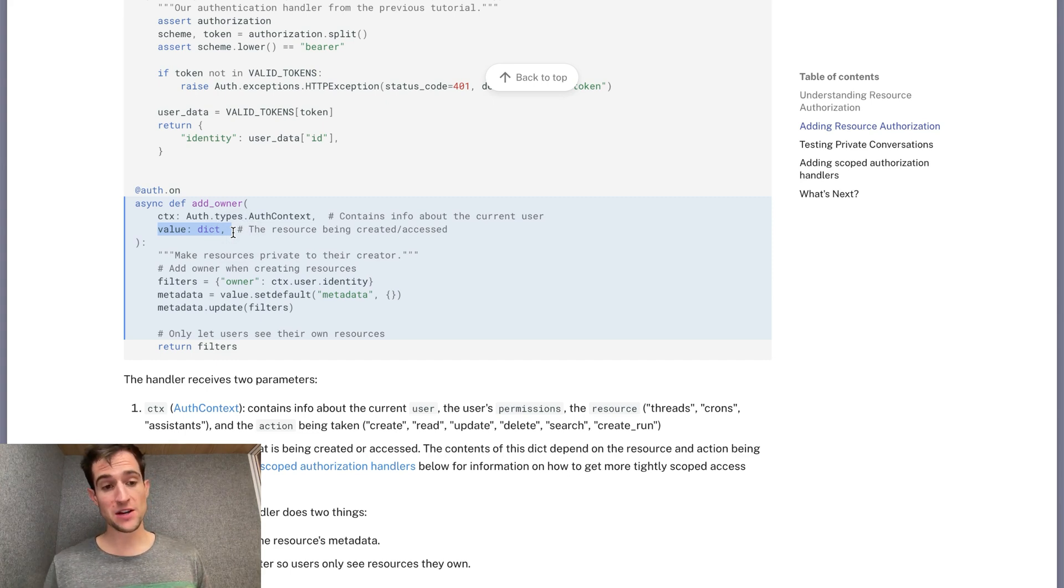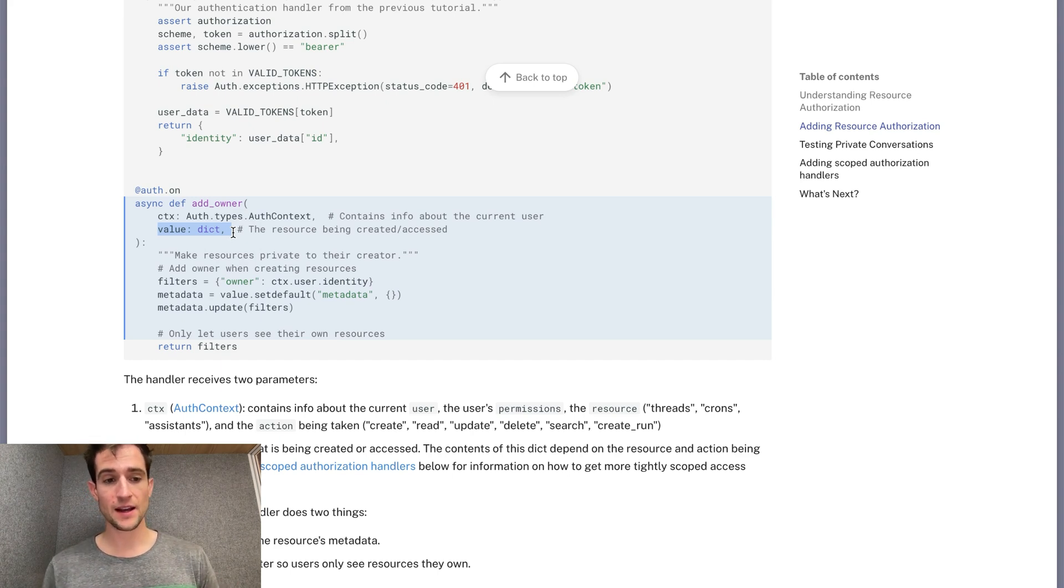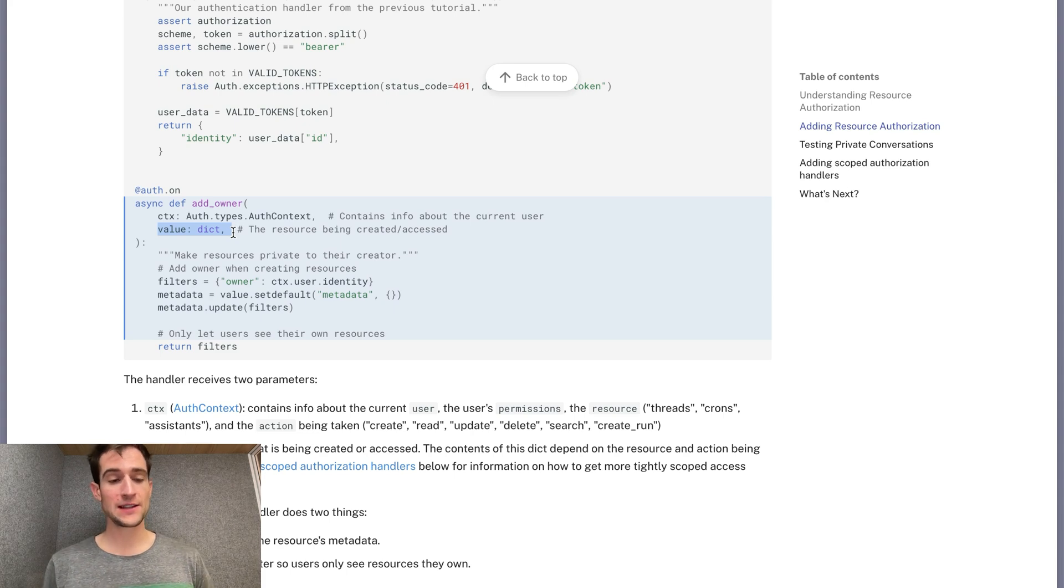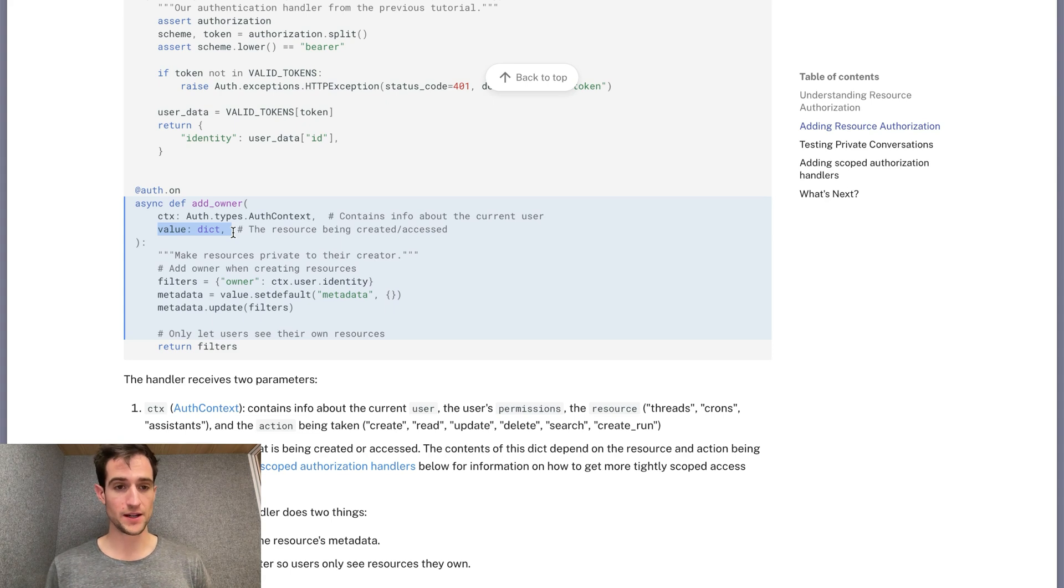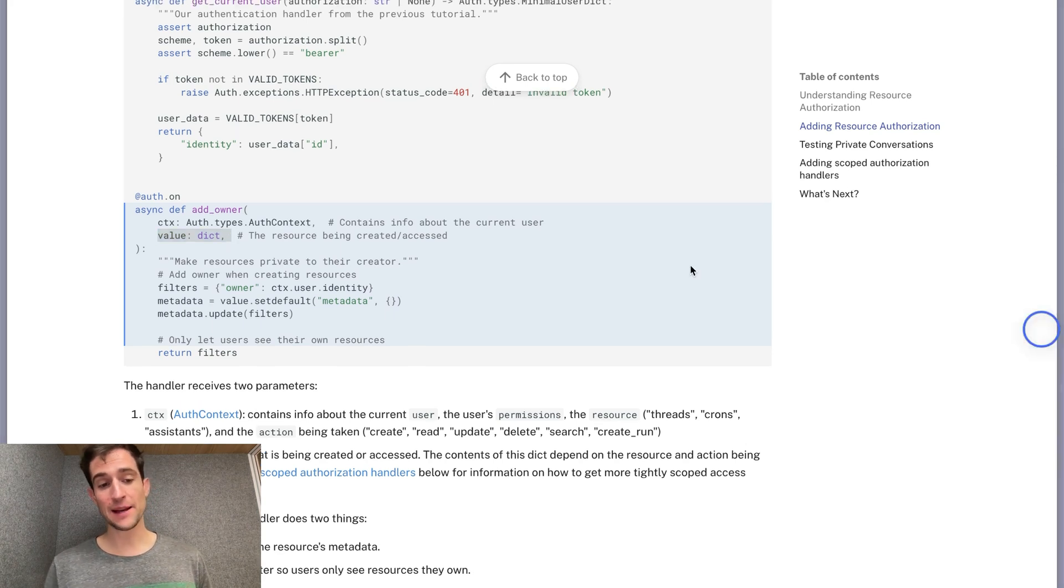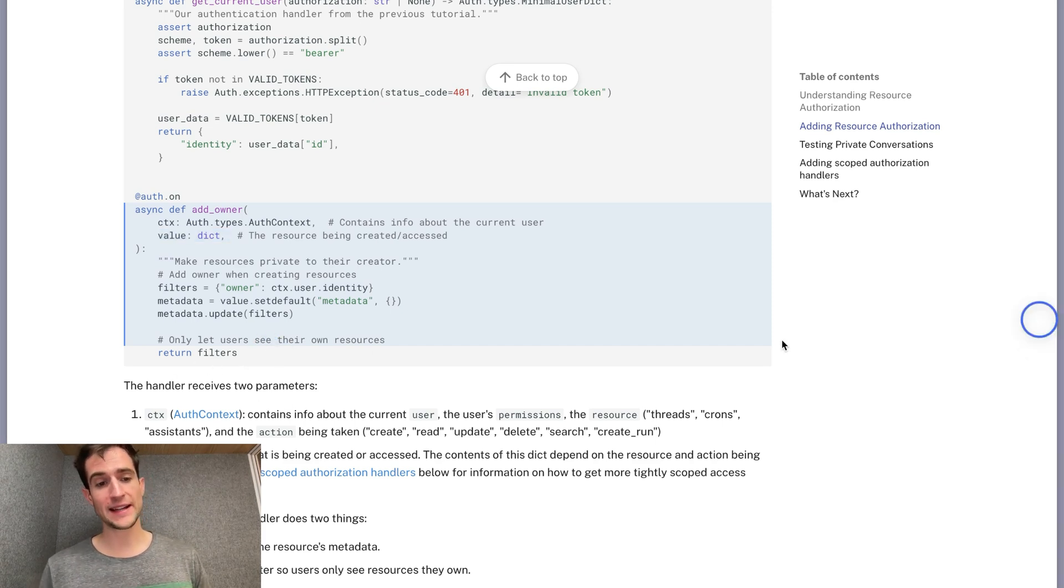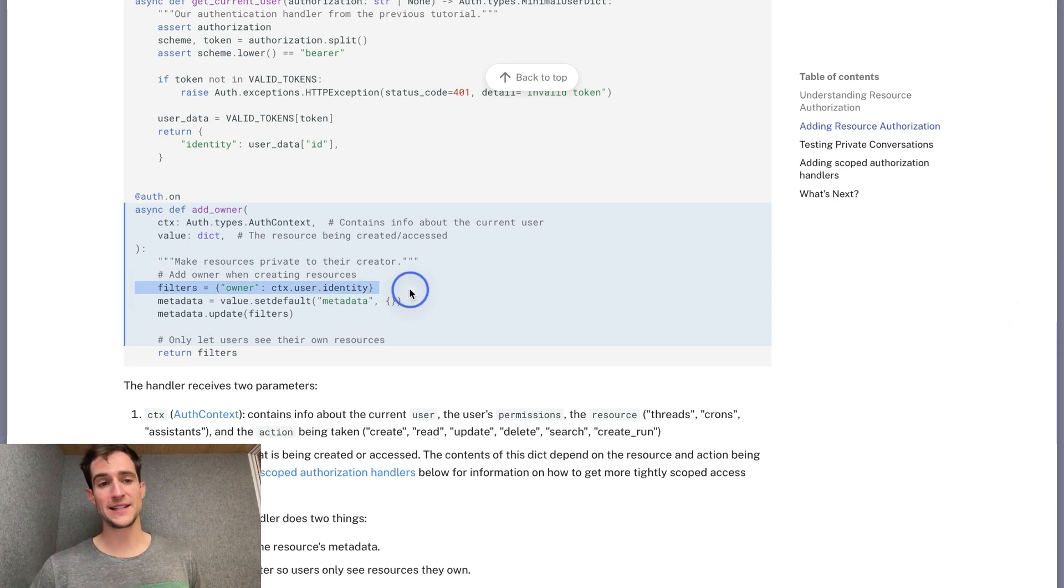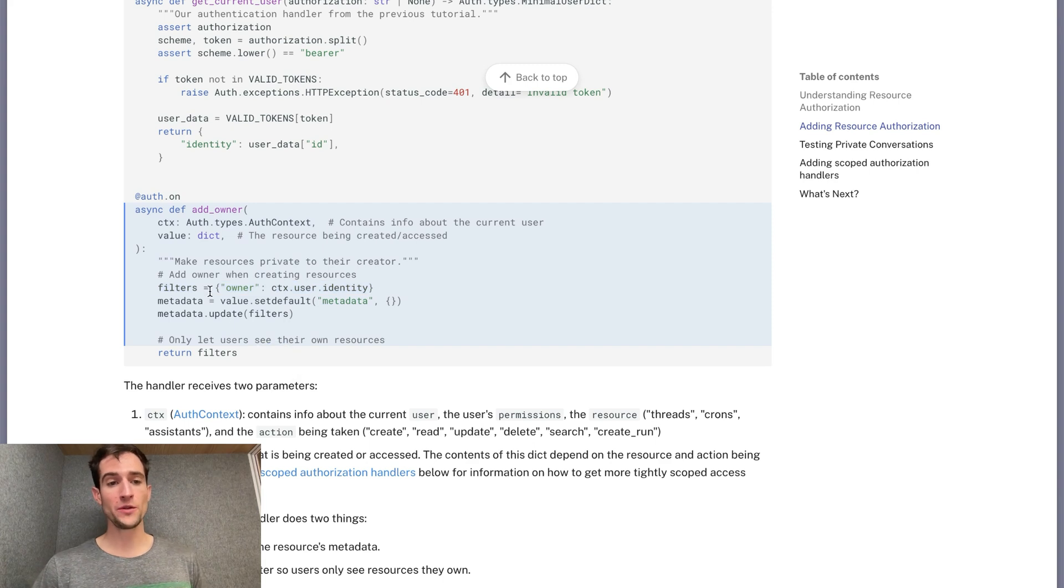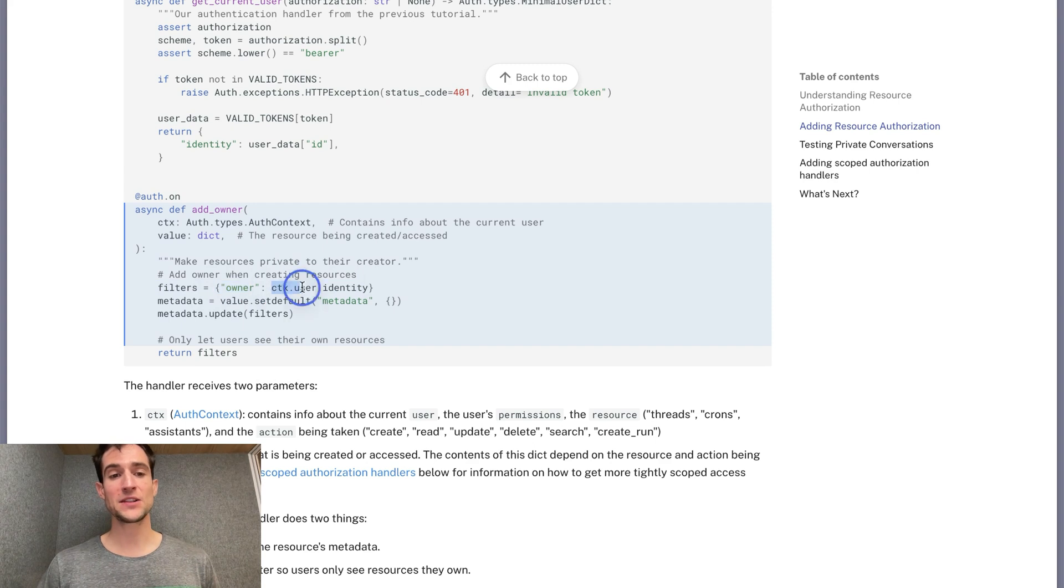For creation events, it would contain the actual data that's going to be saved to the database. For read and search events, this would include only the parameters needed to be searching or retrieving that information. Each authorization handler has up to three tasks. The first task is to create filters. Returning filters lets the system know to only return resources with metadata that matches them. In this case, they will only return data who has an owner key in the metadata matching this user's identity.